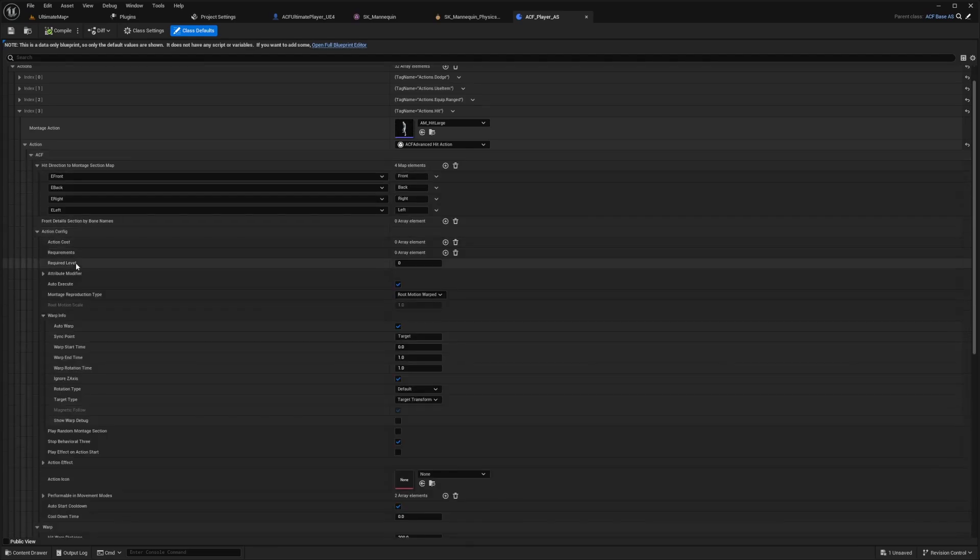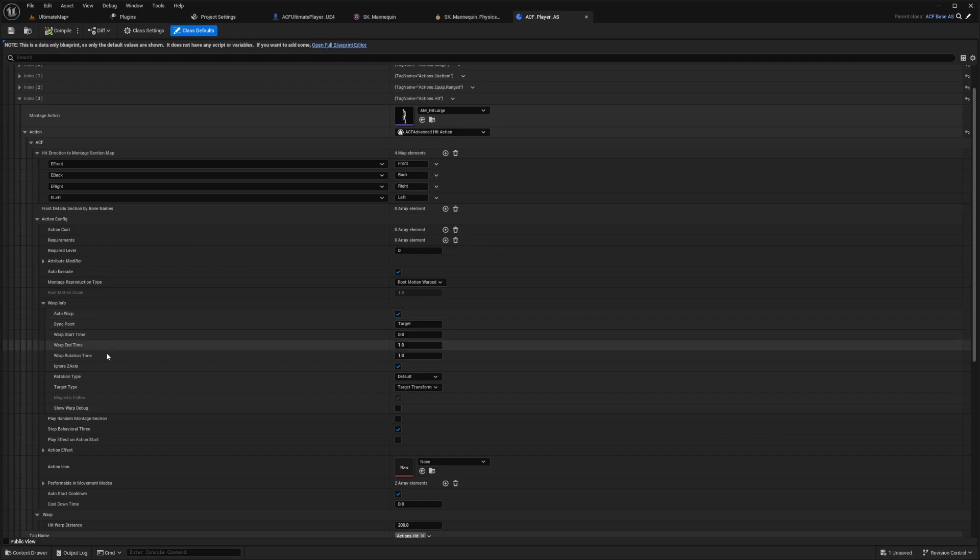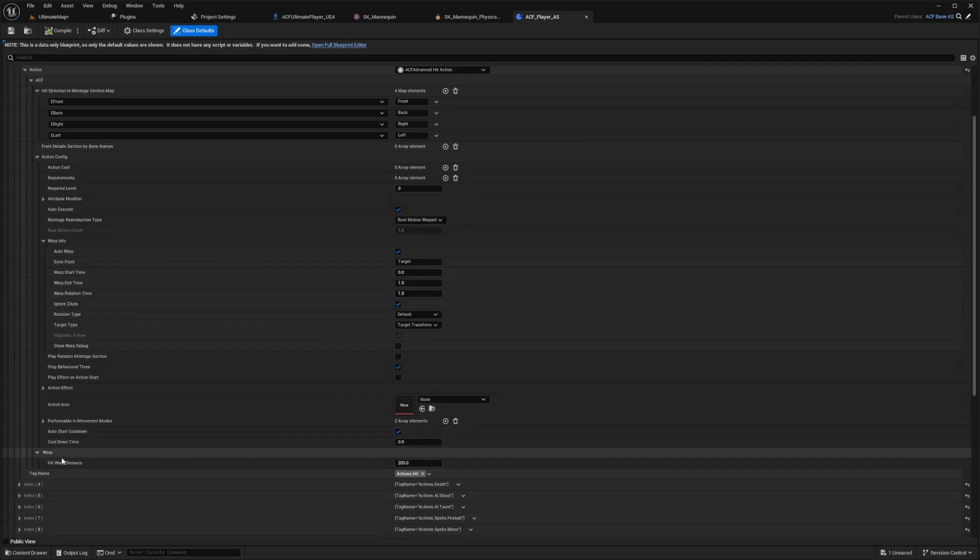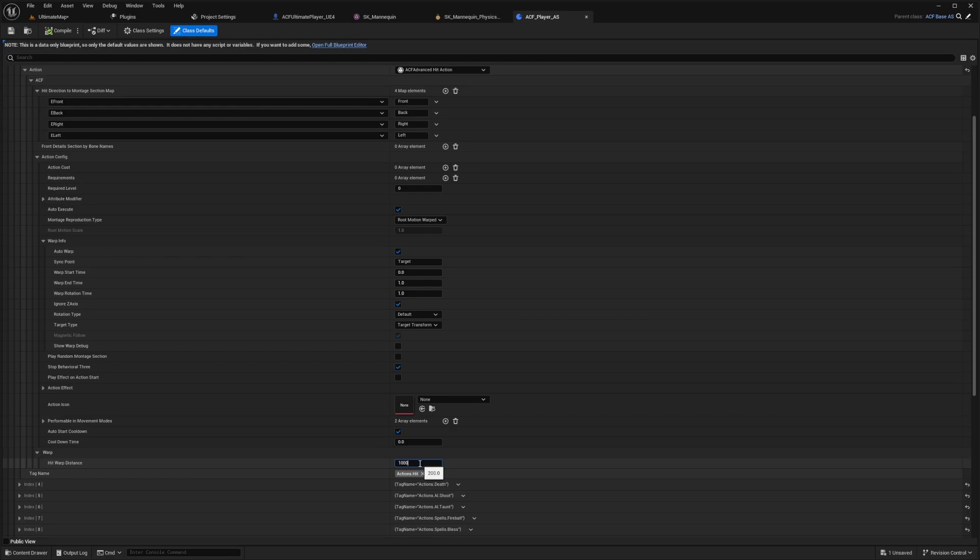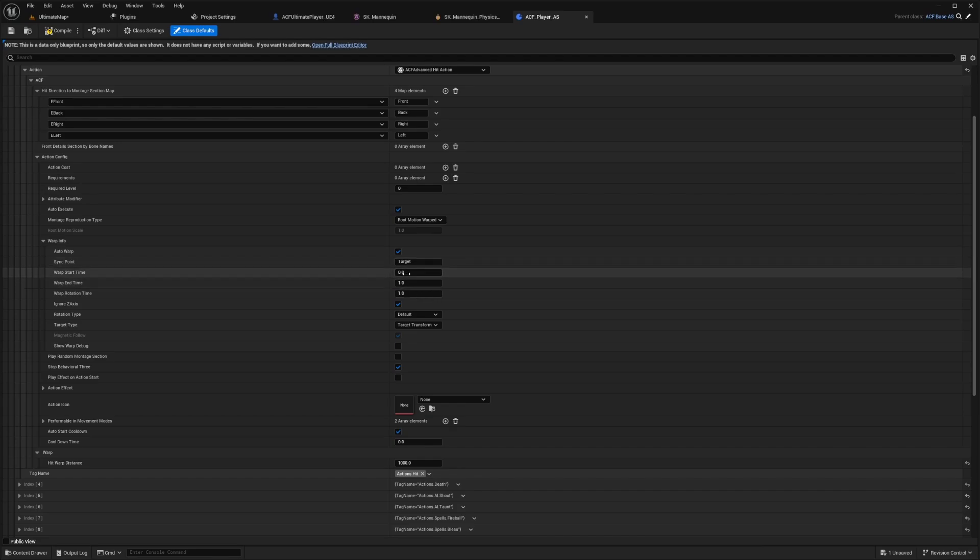So down here under action config, I'm going to open up warp info. There's a hit warp distance under warp. So I'm going to set this to something like let's try 1000 for now. And for the warp start time and end time, I'll just leave this at zero to one. Basically it's going to take one second for the on hit to make me travel a 1000 distance.